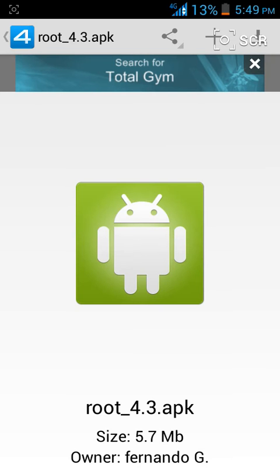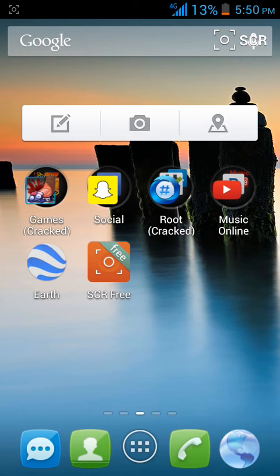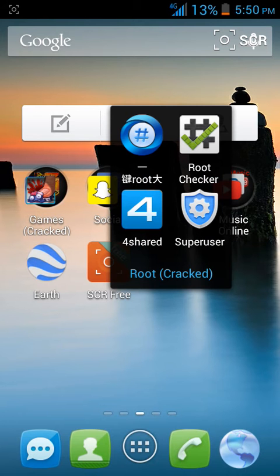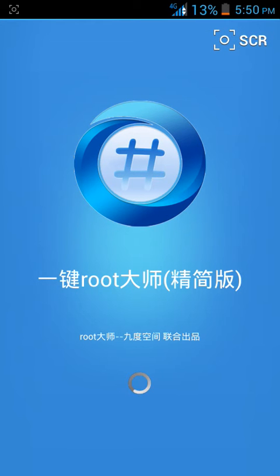Then you get this blue one right here that's in Chinese. It says root. You're gonna want to click on that one and it's gonna load, it's processing, whatever.